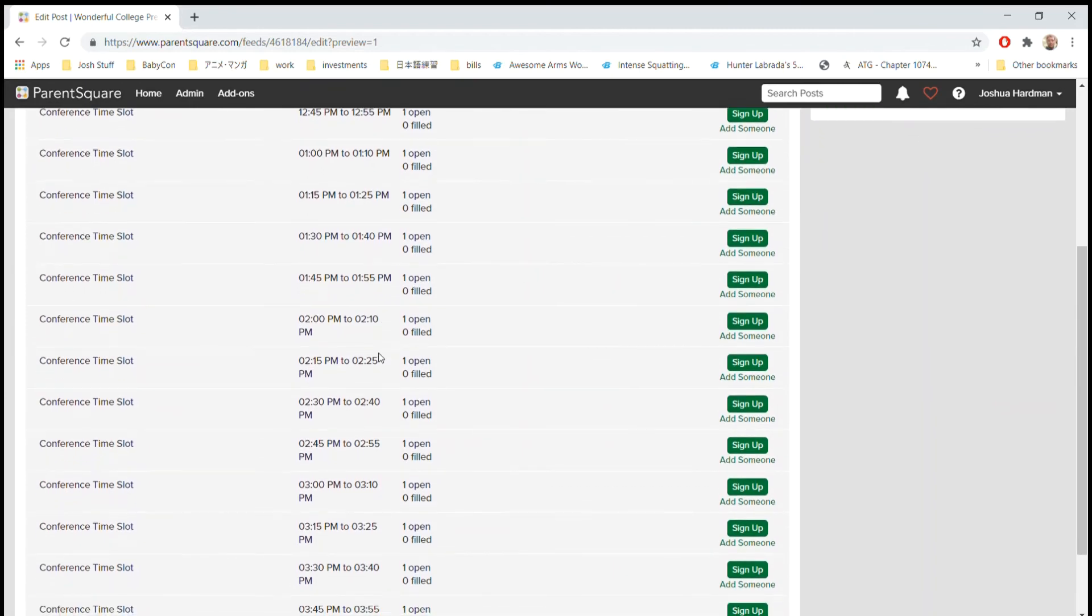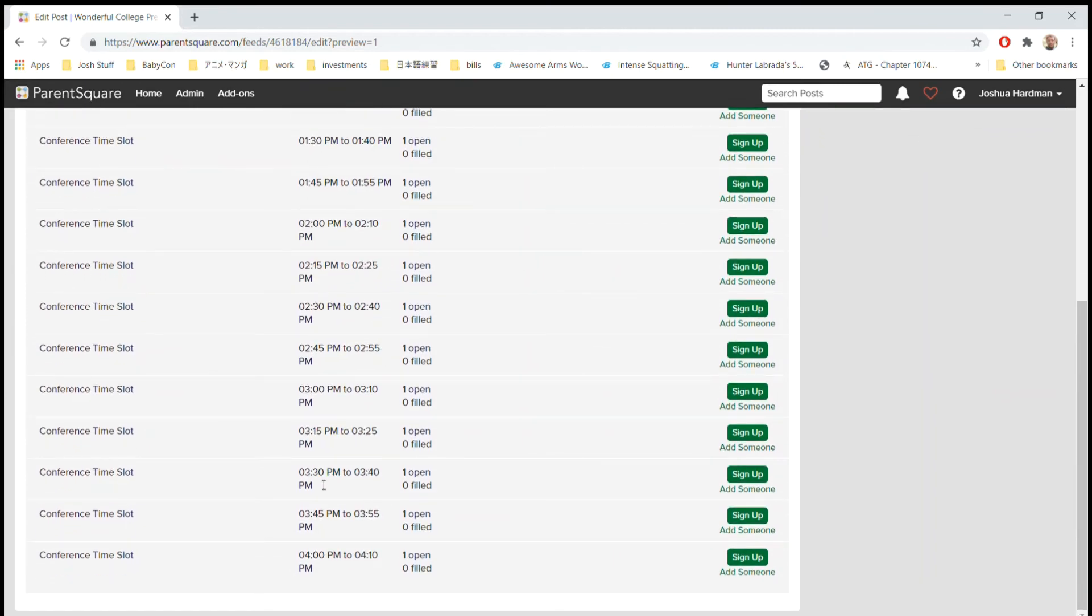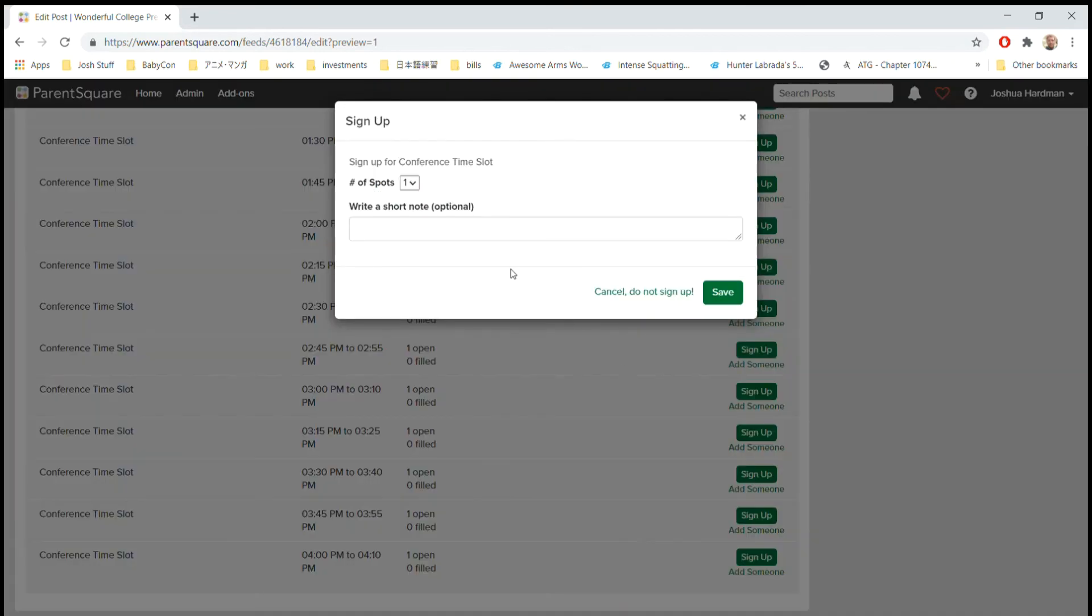Say I wanted to sign up for 3:30 to 3:40, so I would go over here to Sign Up. It knows who I am as a parent, so I don't need to put my name or anything. I can just click Save and I'm signed up.